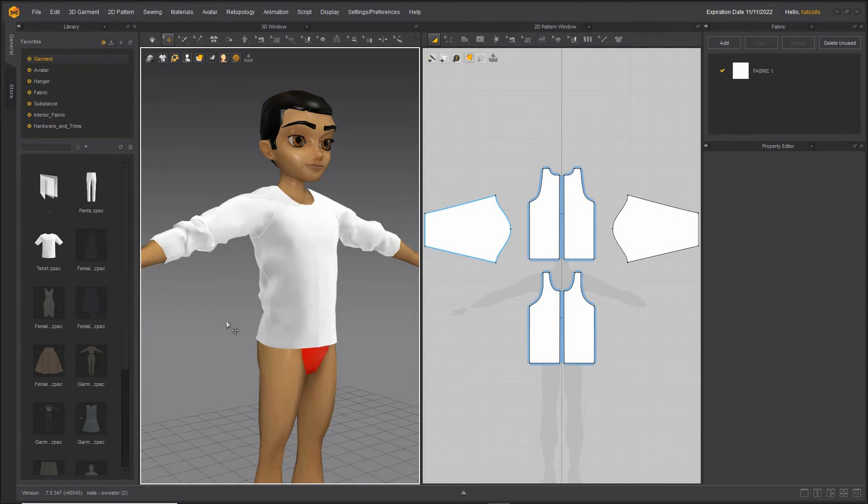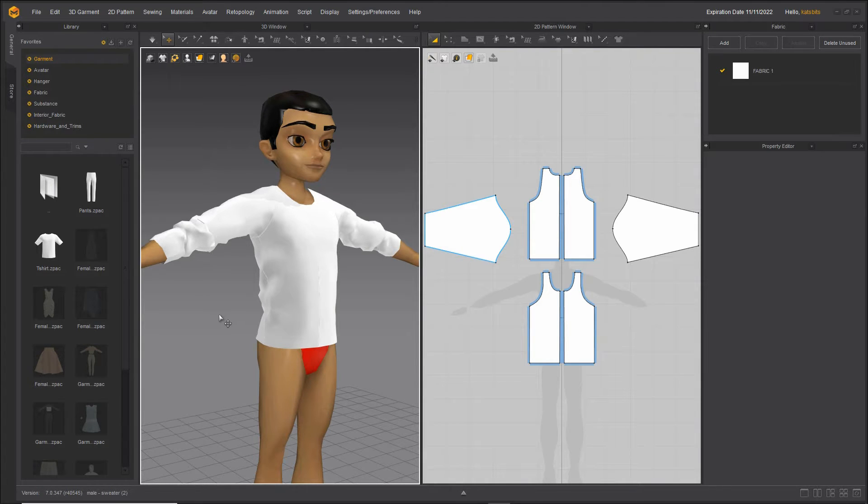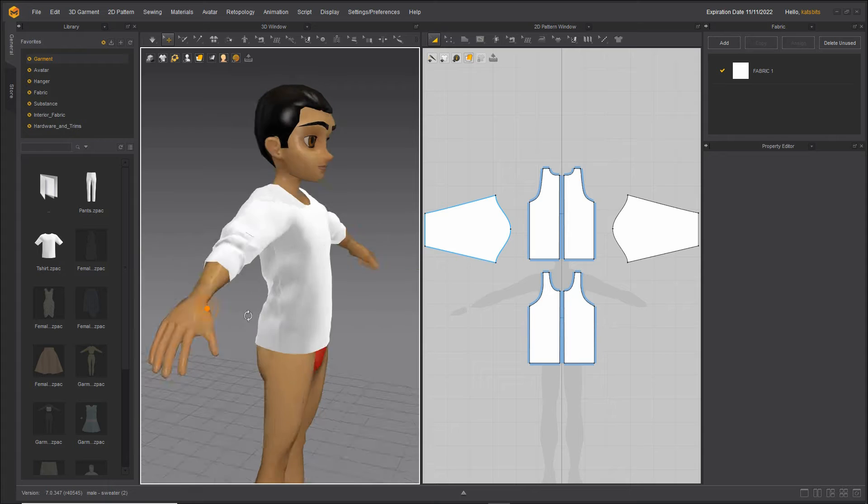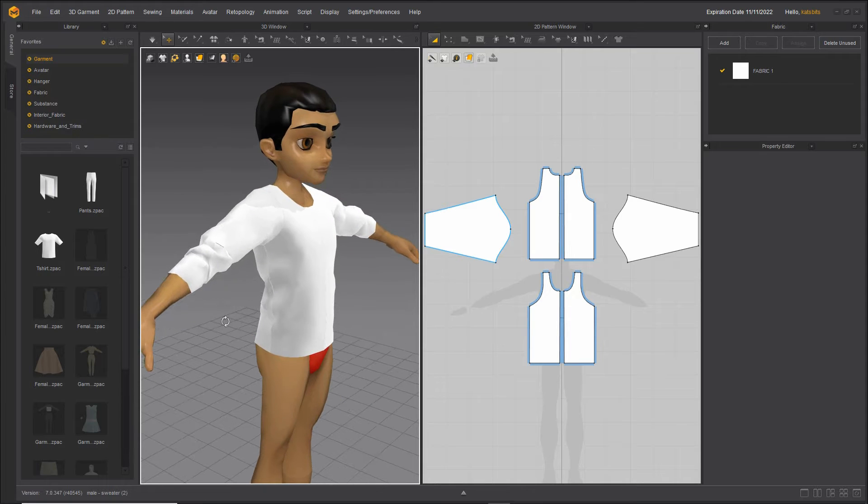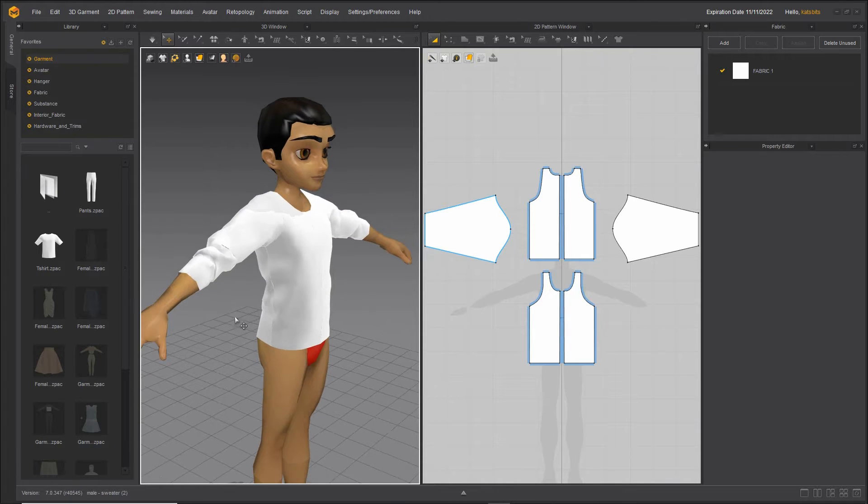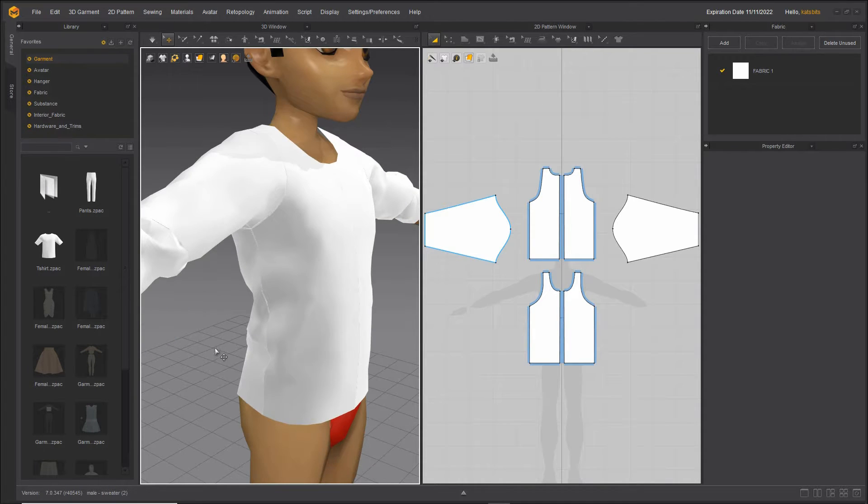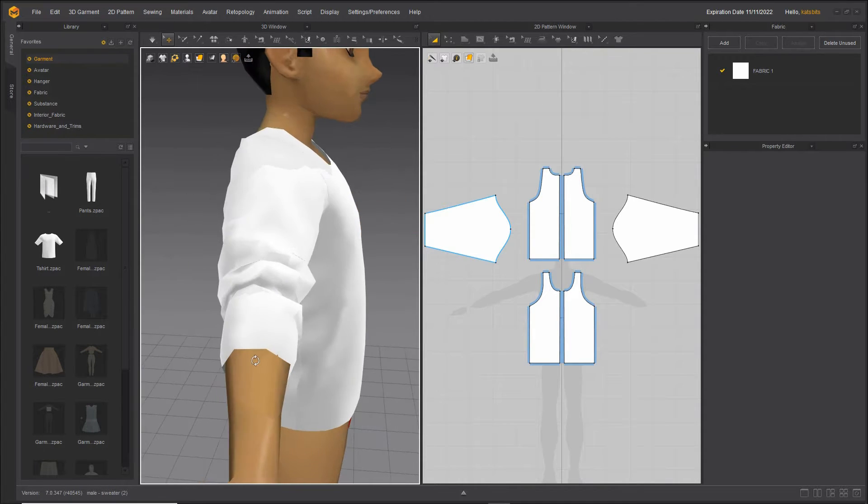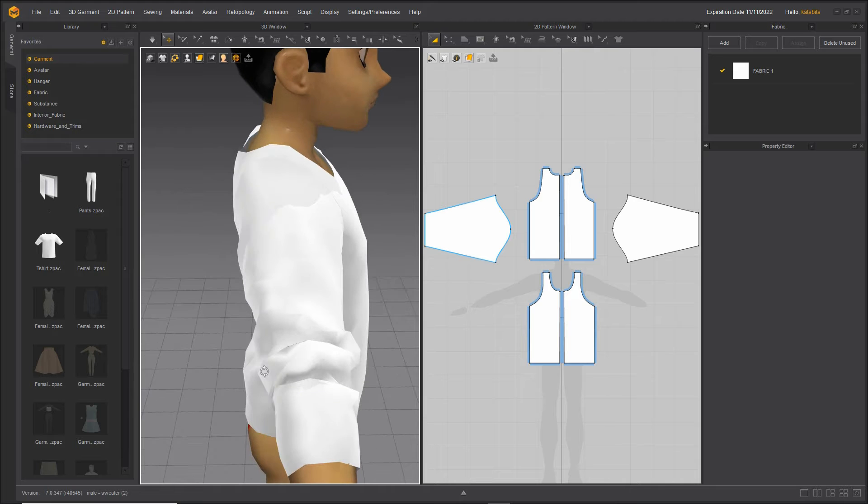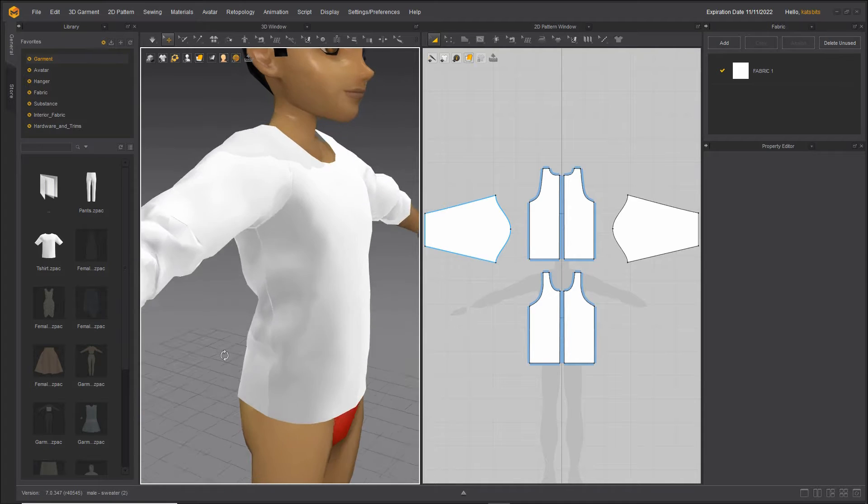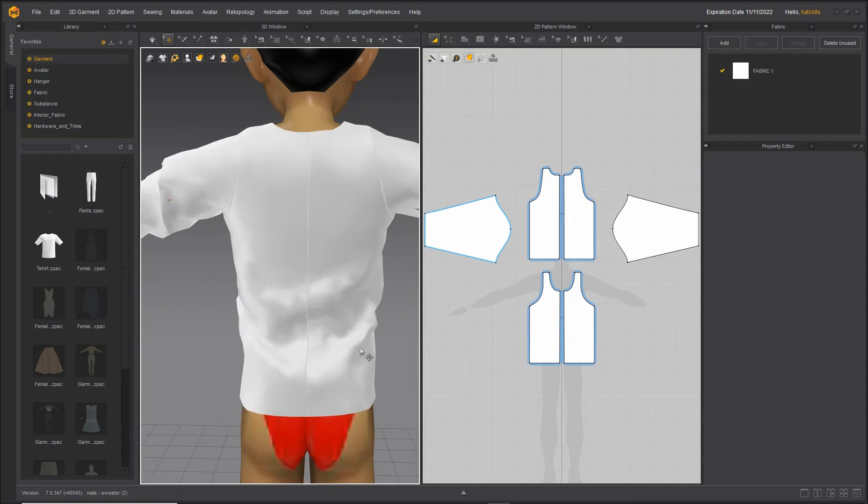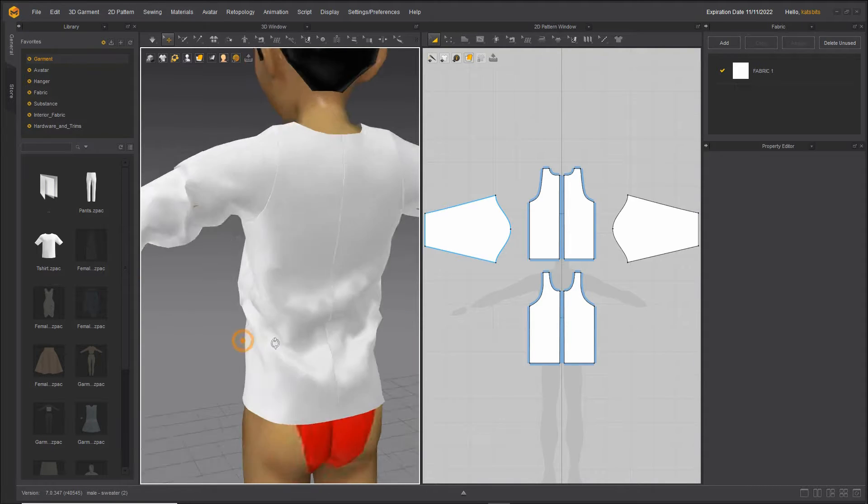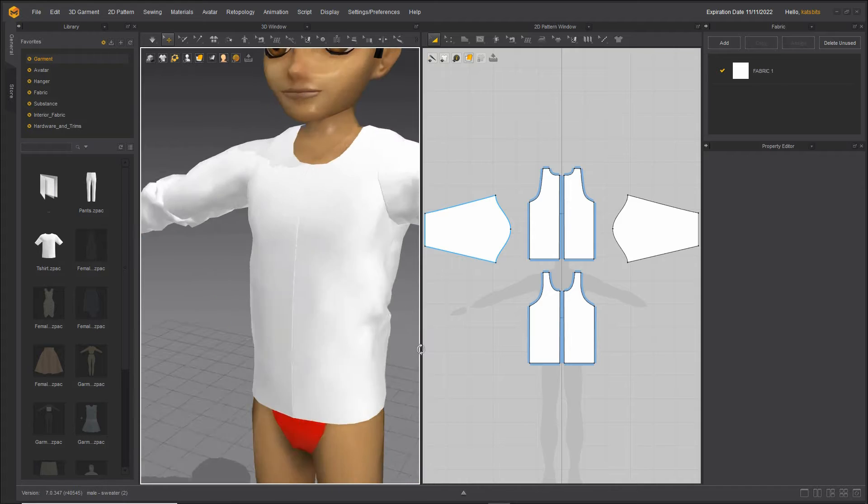When exporting meshes from Marvelous Designer we need to check a couple of things. First we need to make sure the clothing is arranged how the item should appear in IMVU, so clothing folds, scrunched up sleeves and so on.